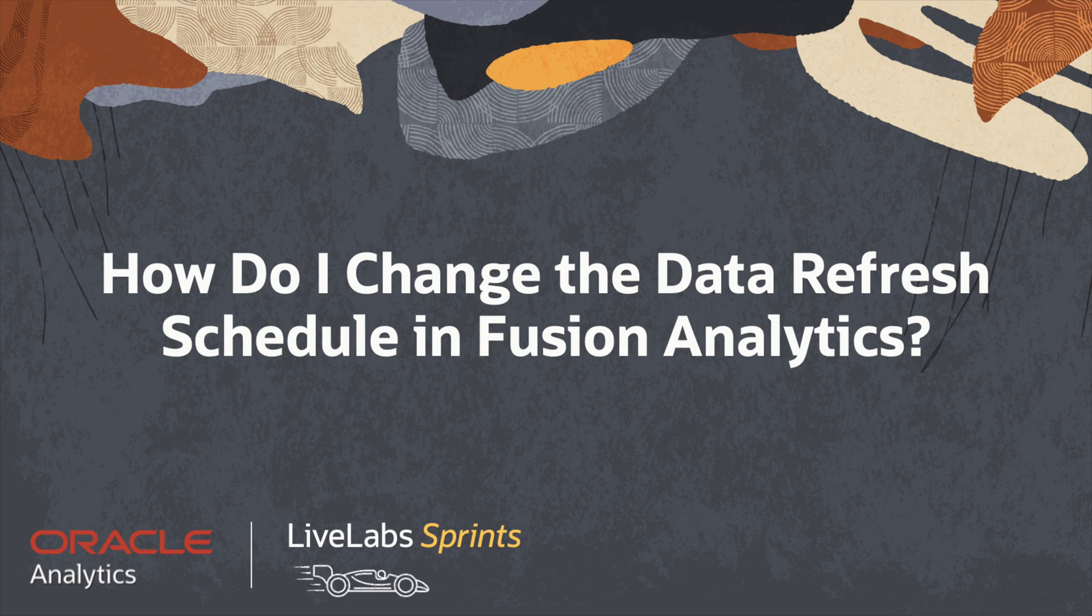In today's video, we will cover the sprint: How Do I Change the Data Refresh Schedule in Fusion Analytics.